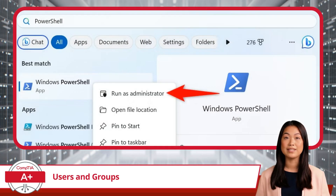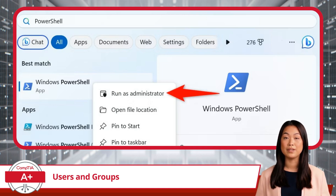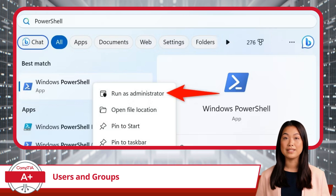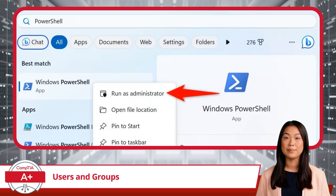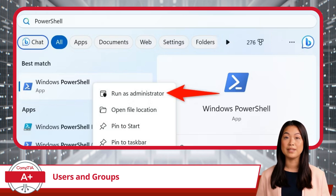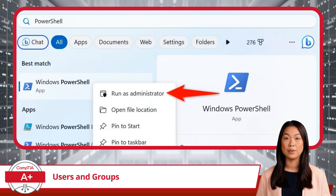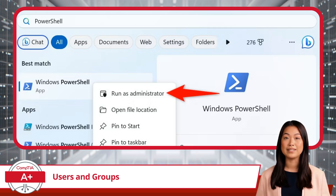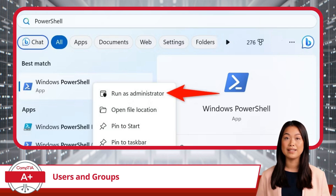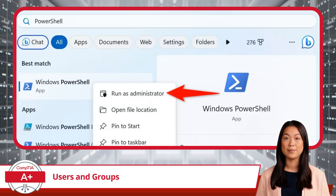One more feature tied into user access groups is the Run as Administrator option. If you are logged in as a standard user and need to run a program with administrative privileges, you can right-click on a program and select this option, granting the necessary administrative permissions for that specific task without having to log into an administrator account. This is particularly helpful when performing one-off administrative tasks without giving full control to a user, allowing you to execute only the tasks that require admin privileges while keeping the overall system secure.